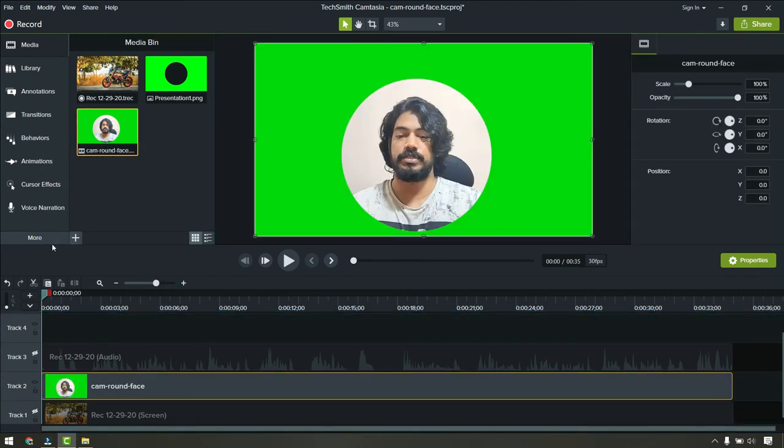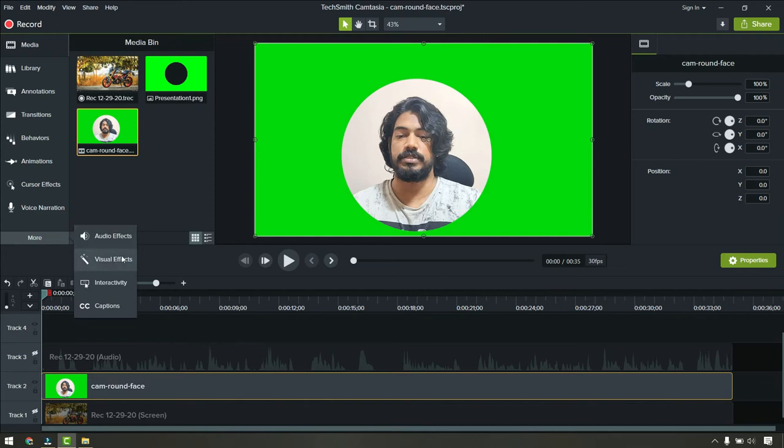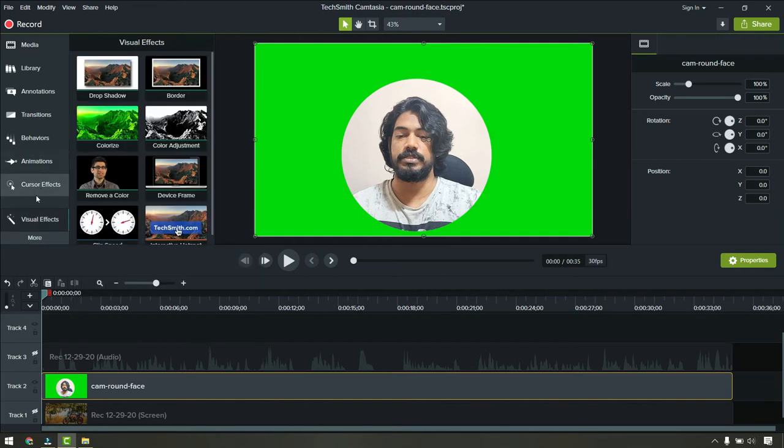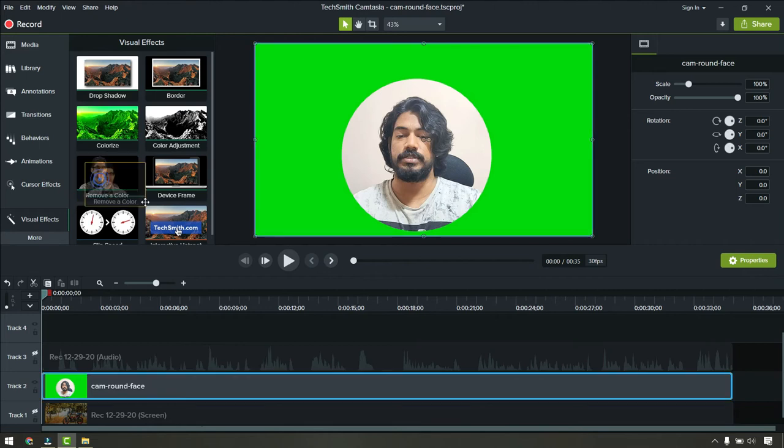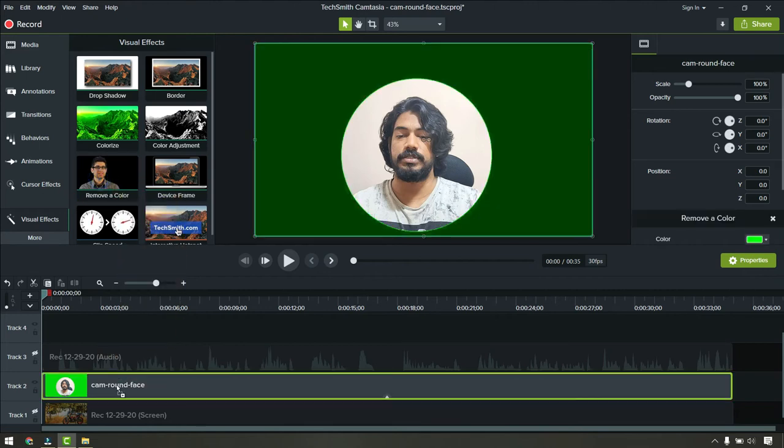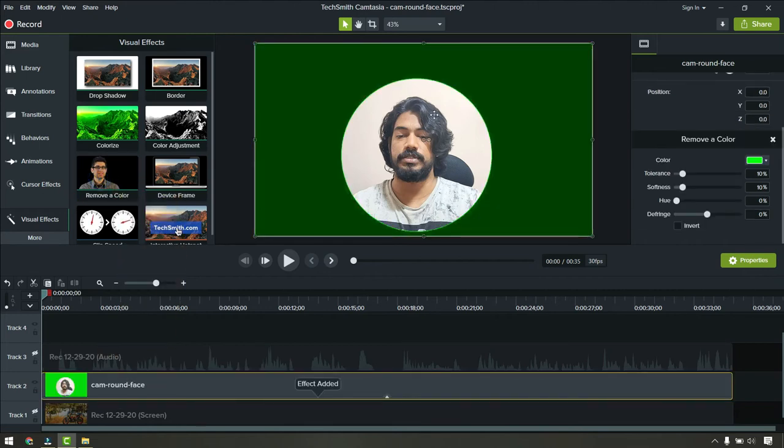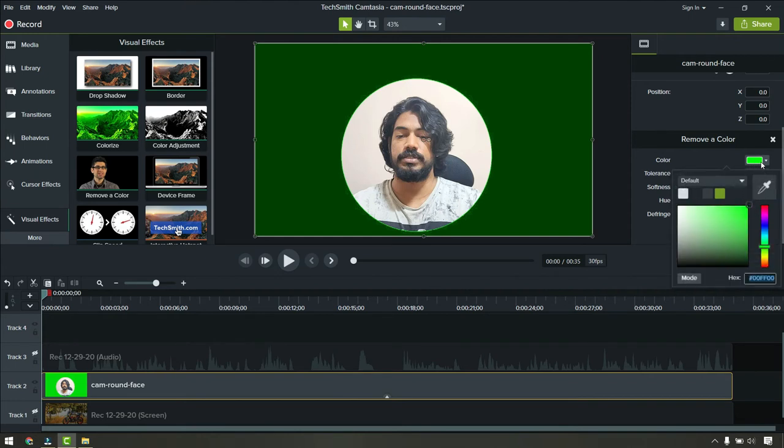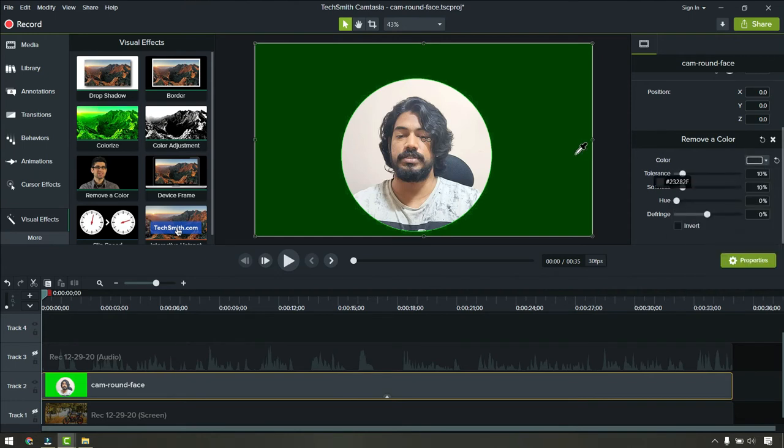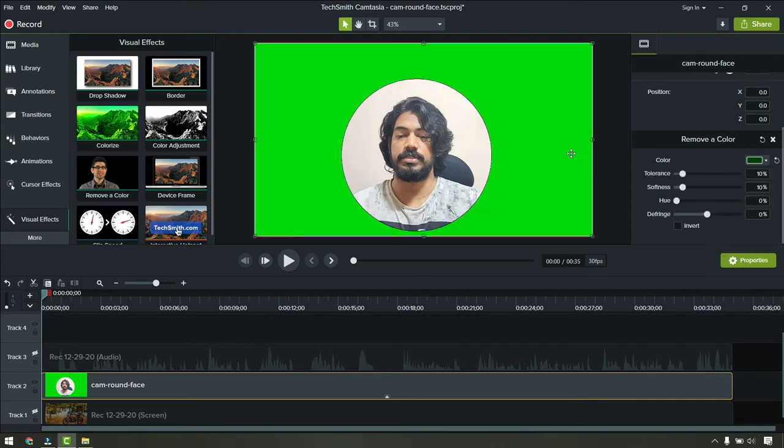What we have to do is go to more and click on visual effects. Here we have remove a color. Drag this and drop on the video. It will be like this in the beginning. Click on this color on the right hand side and click on this, so it will be back to the original.